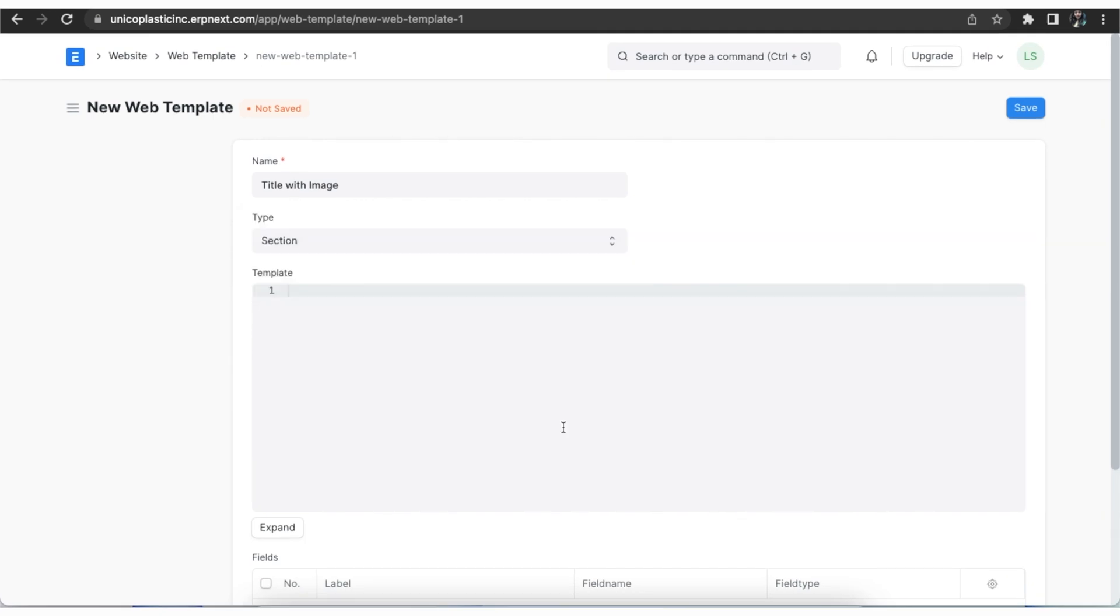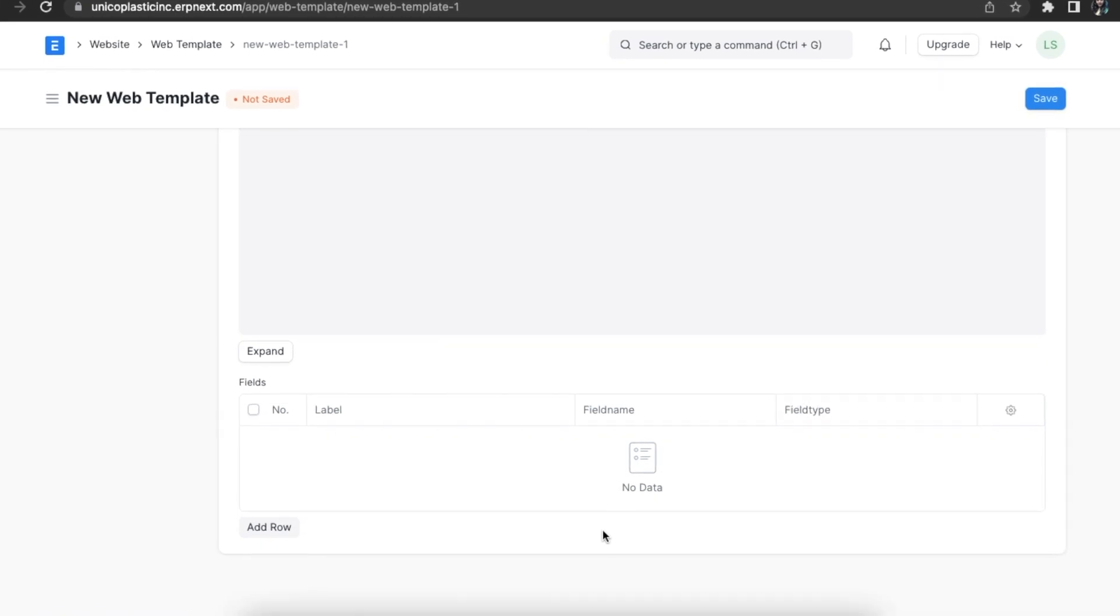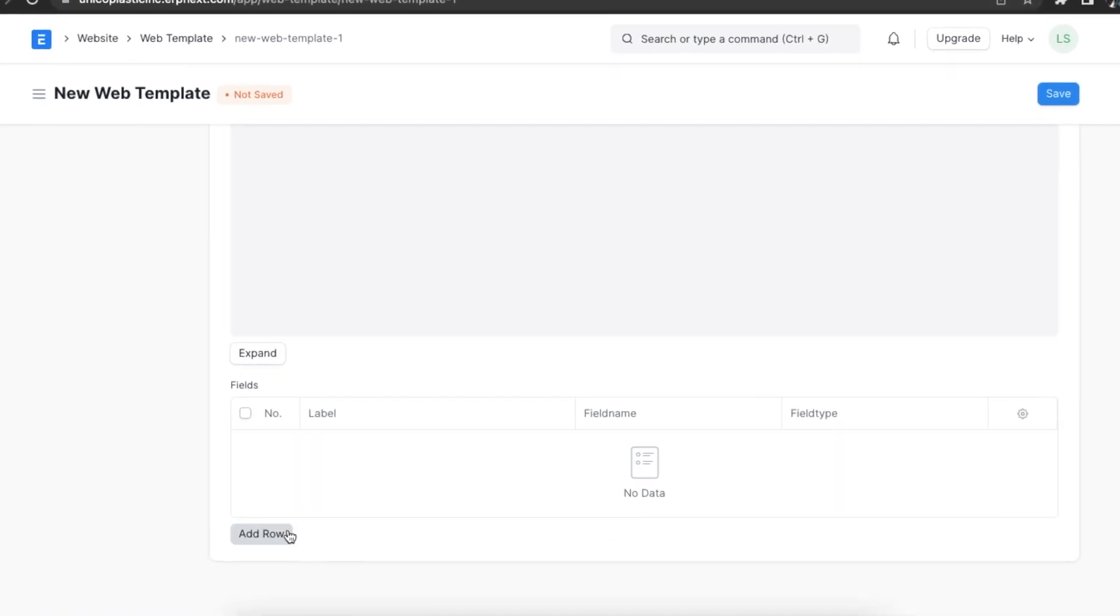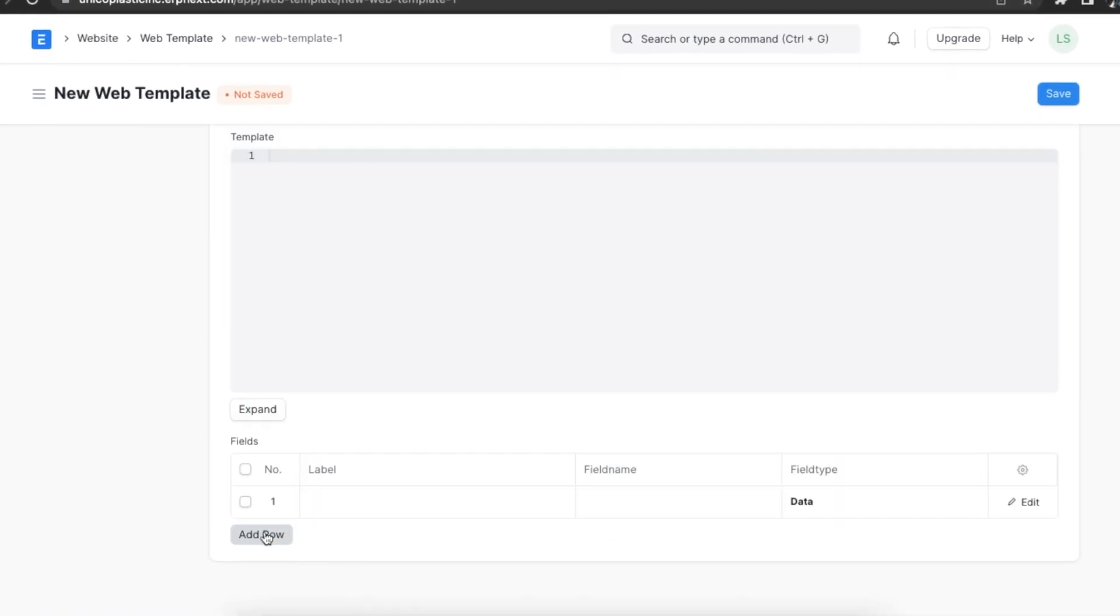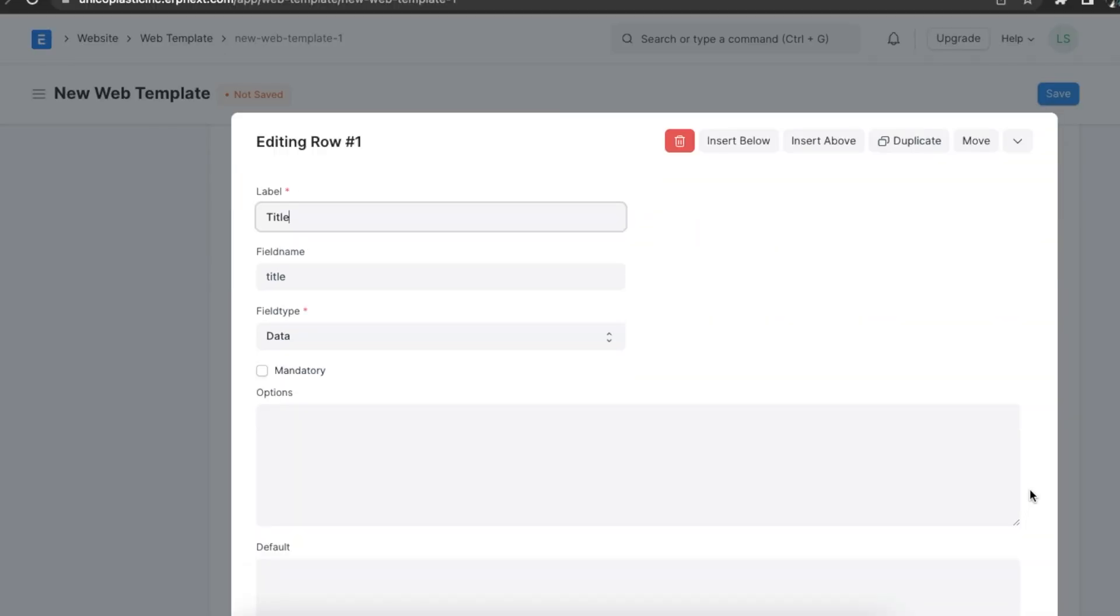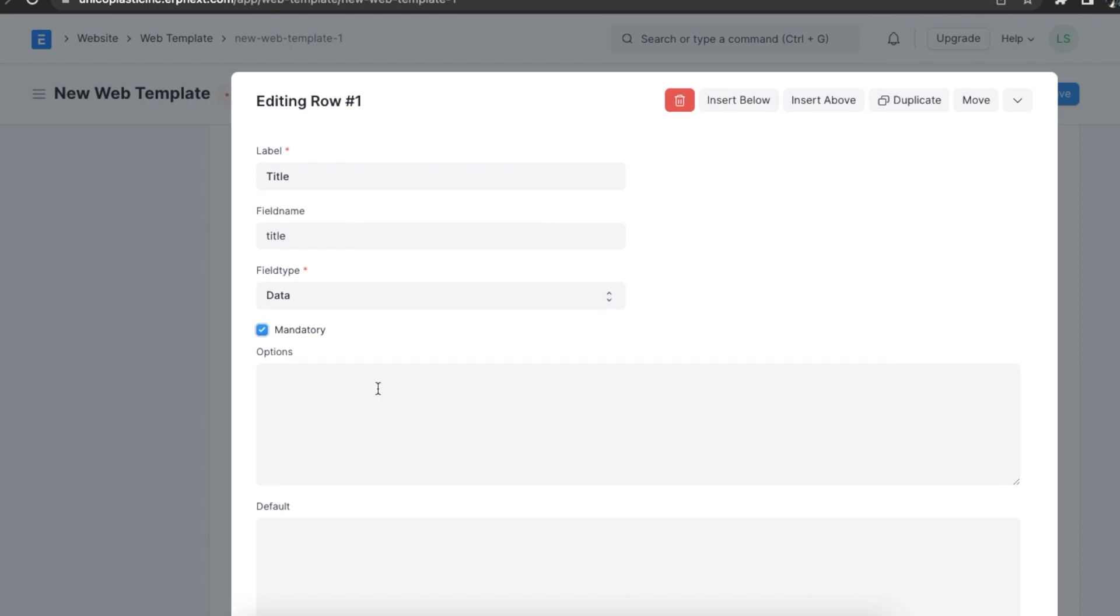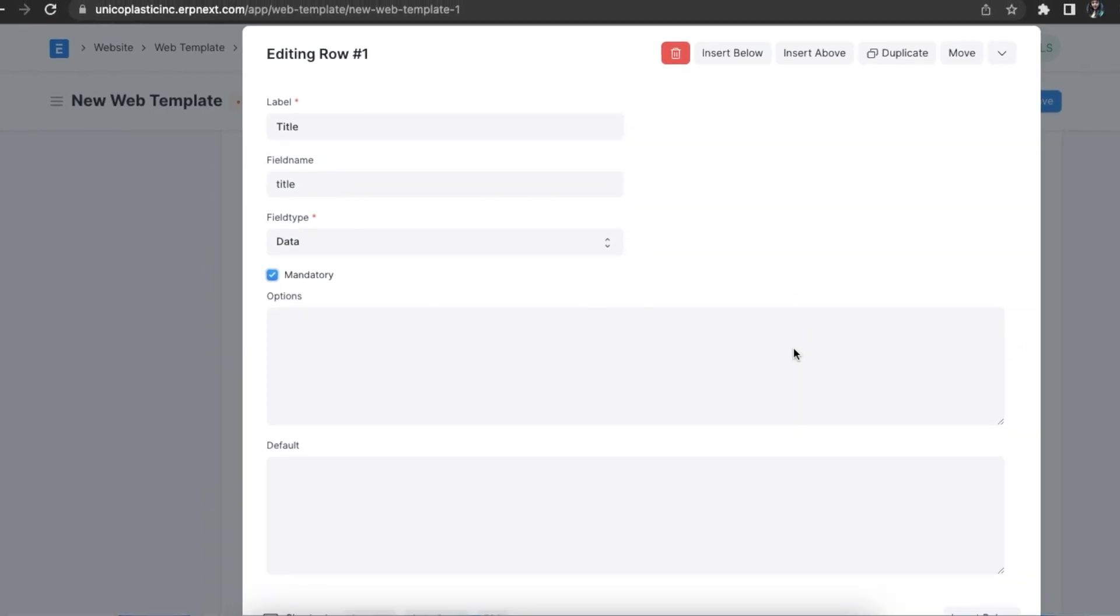In the template section, we can add the HTML code required for this template. Next, the field section helps us define what fields we want on this template. We can click on add row and give this field a label, name, and type. If this field is compulsory, we can use the mandatory checkbox and add any options and defaults if applicable.